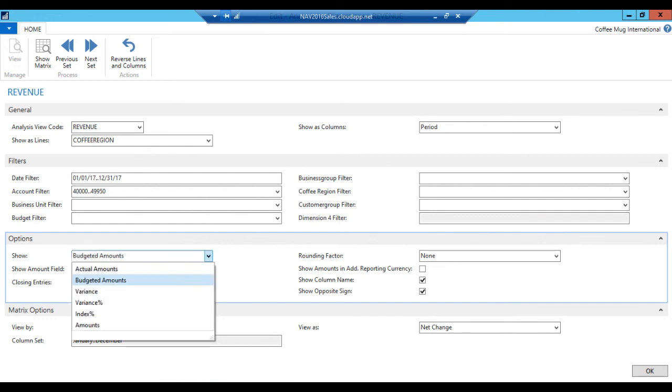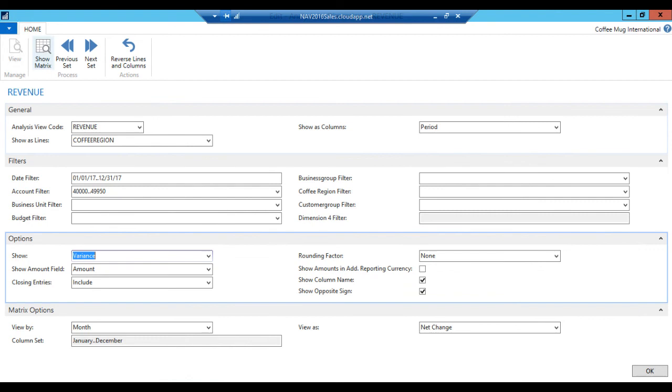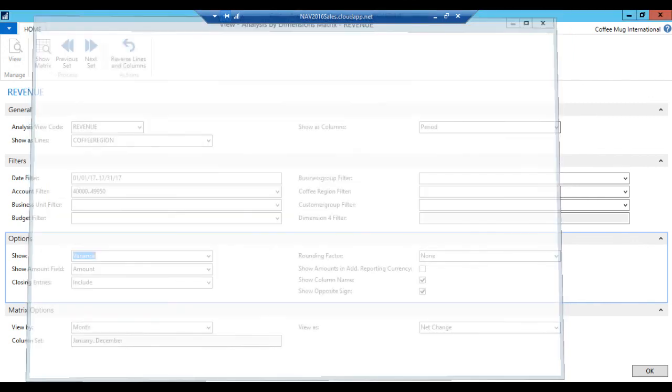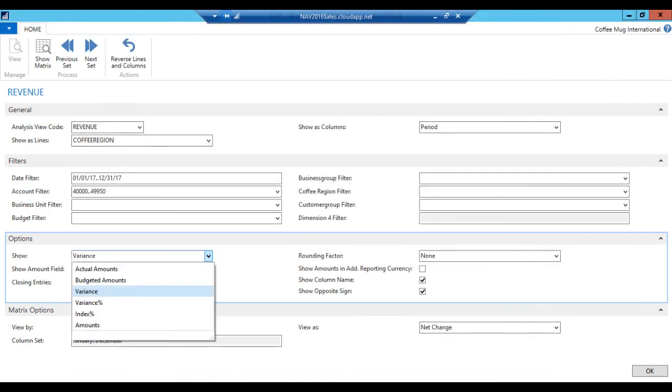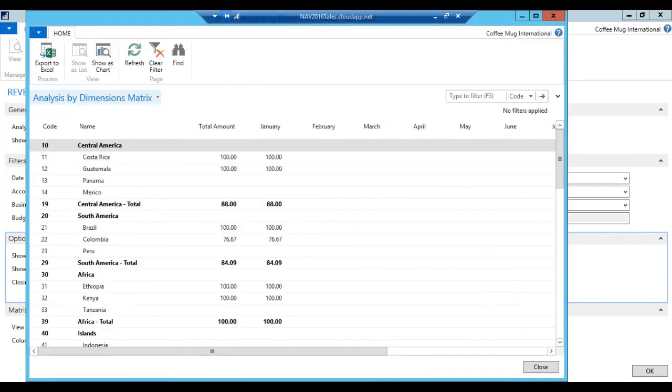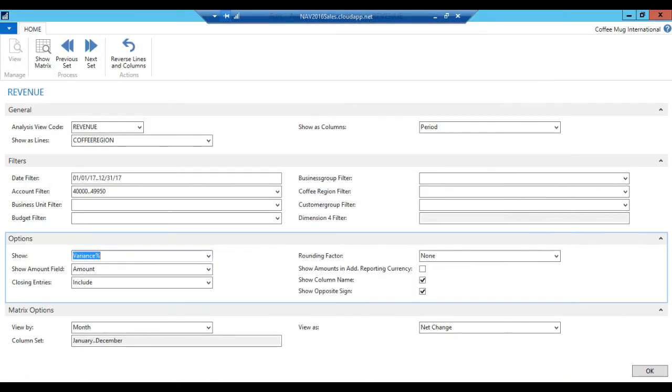All right. Now I can actually go ahead and say, well, show me the variance. If I look at this, now I see, well, I'm under 10,000 in Costa Rica, I'm under 5,000 in Guatemala. Actually, I'm ahead in Mexico because we didn't budget anything for Mexico. Colombia, I still have 11,500 to go, 7,000, etc. I can actually look at variance by percentage. And then I'm 100% off here, but I'm getting there on this one, on Colombia, etc. And that's how you tie the budgets into analysis views in NAV.